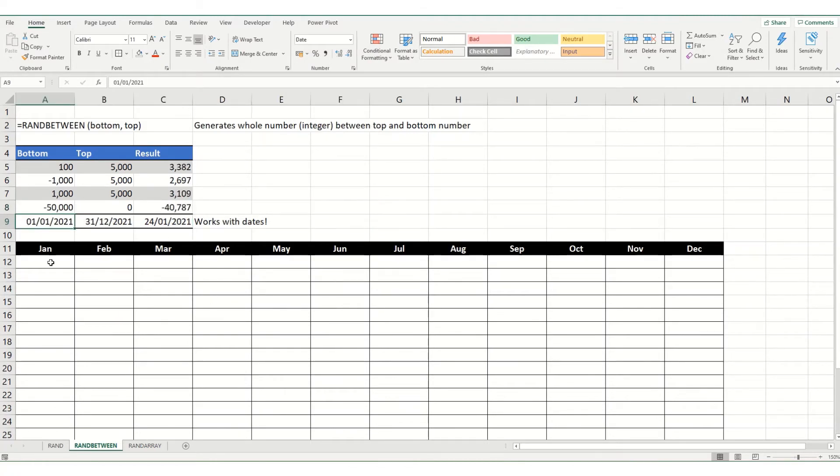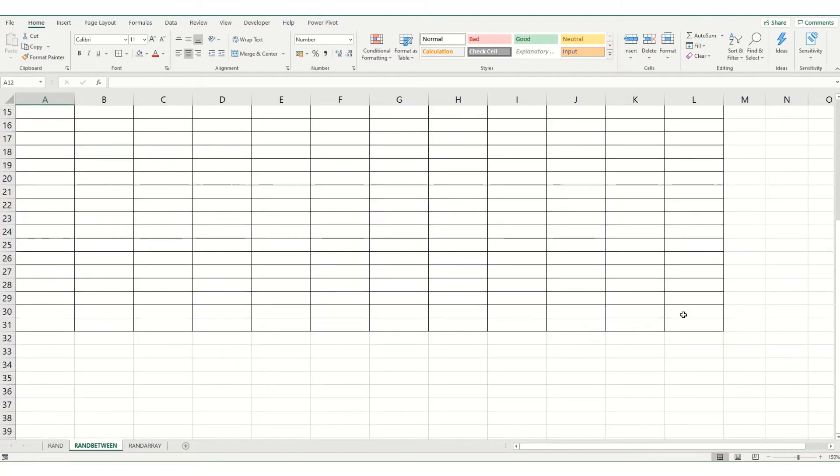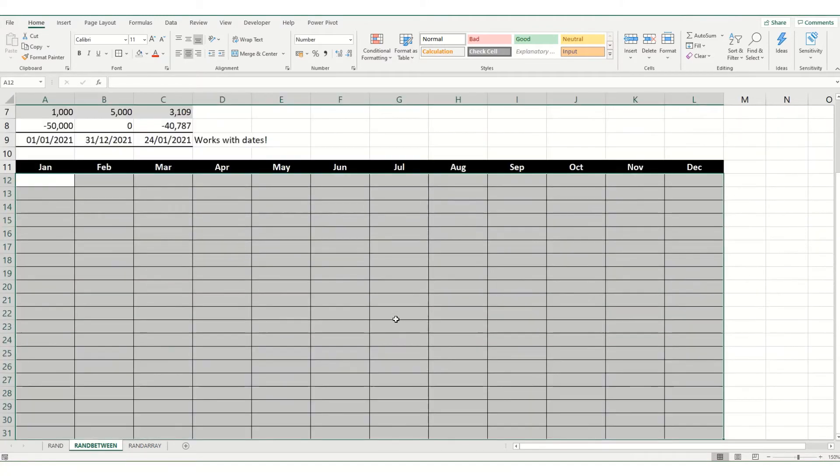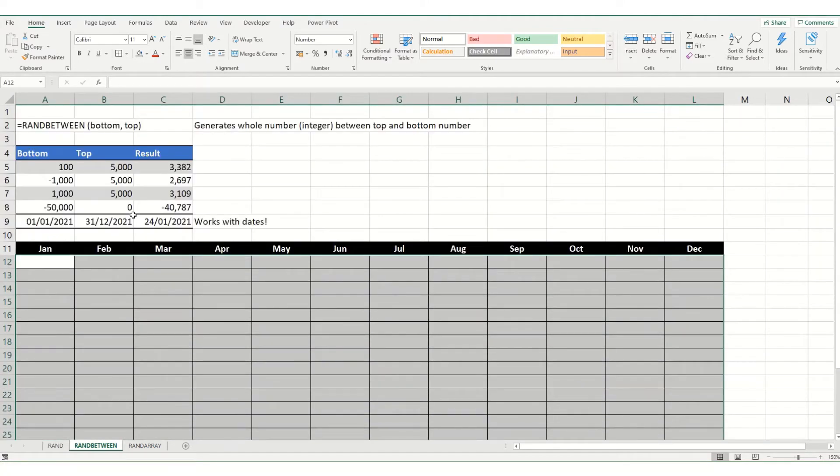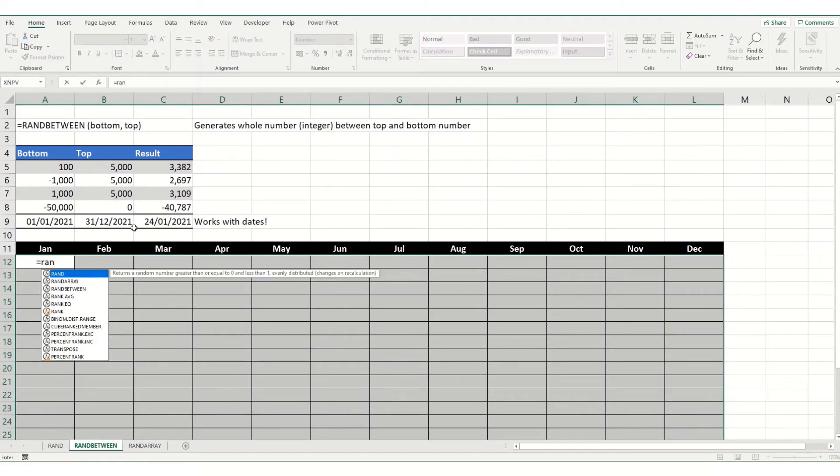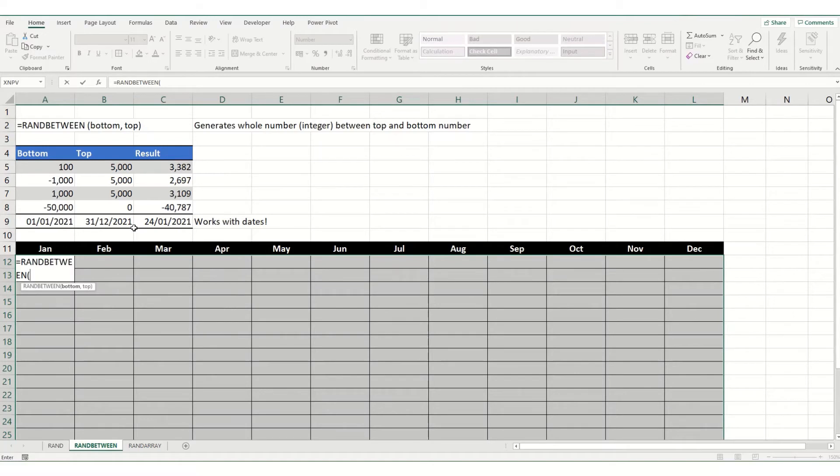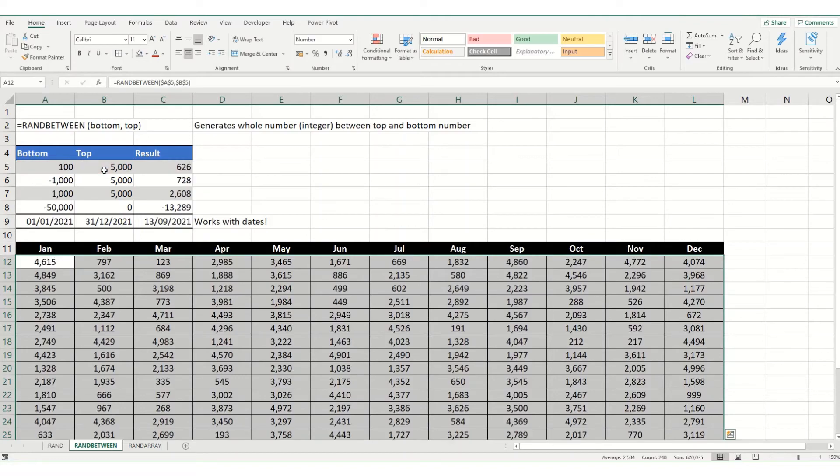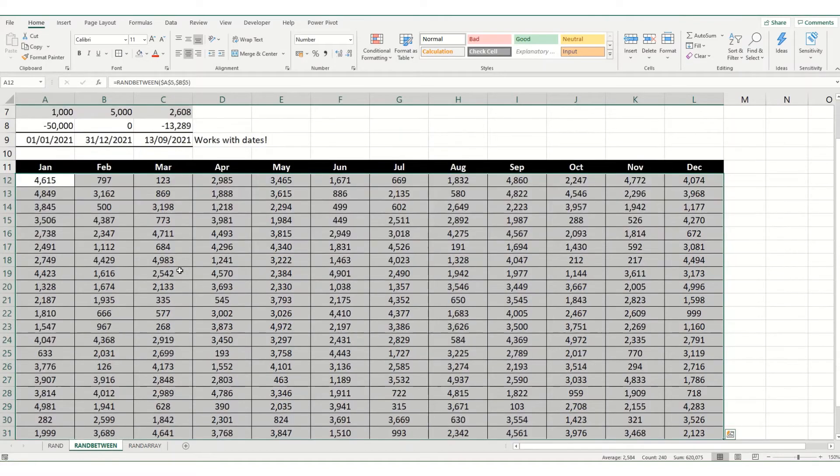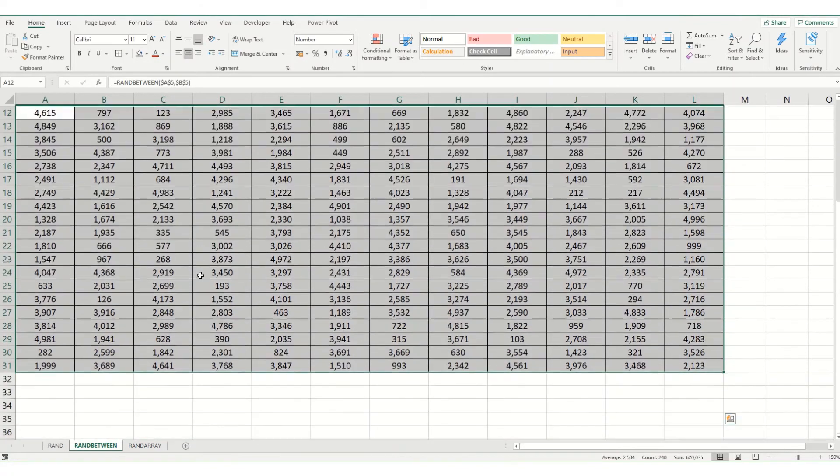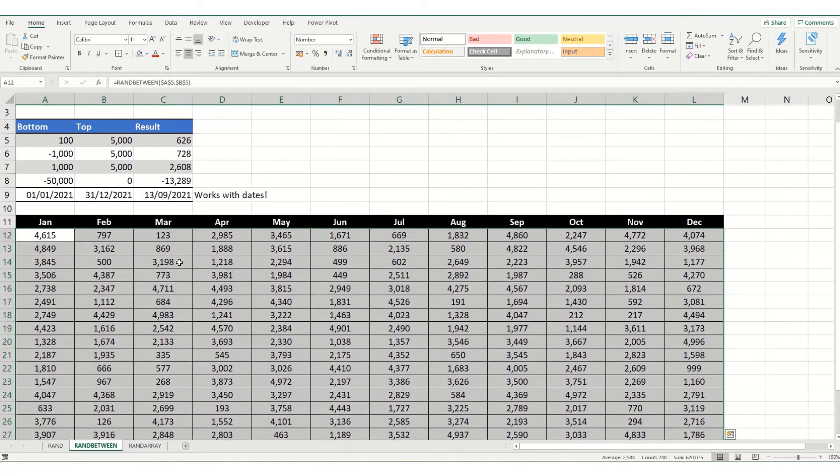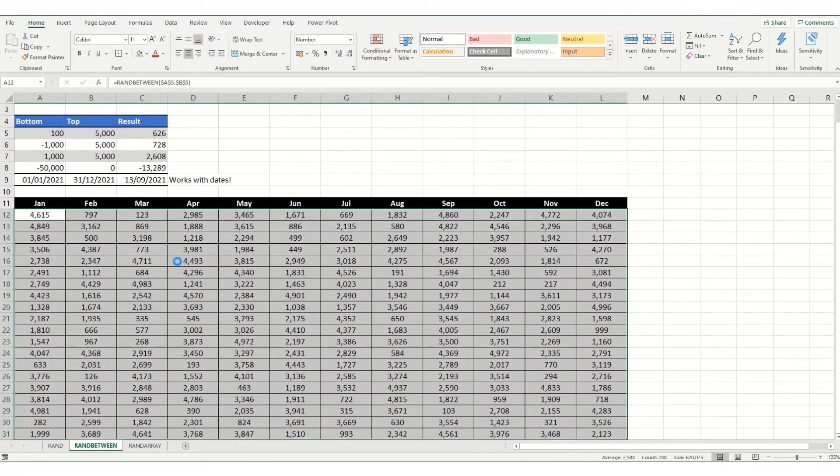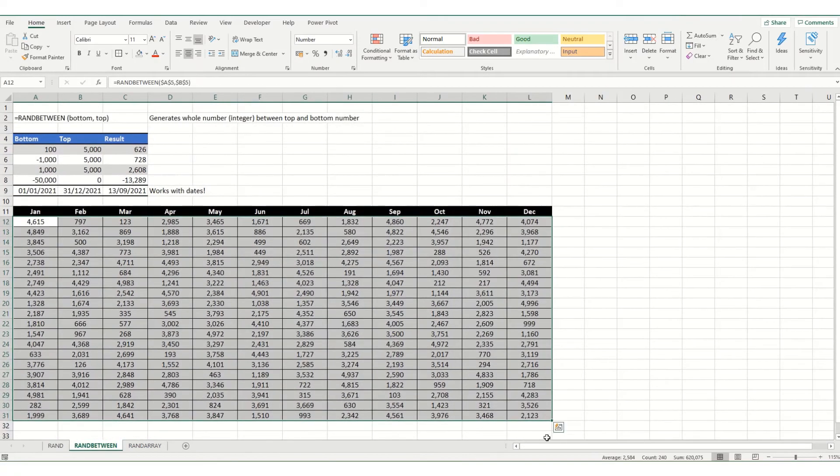Now, one useful trick with rand between is if we were to select this whole table here, and say we wanted to have random numbers in the entire table, we'd use equals RANDBETWEEN, select our bottom number. I'm going to make this absolute. I'll explain why in a second. And then select our top number. Again, make it absolute. Hold down control and then hit enter. And you'll see we've got random numbers between those two numbers.